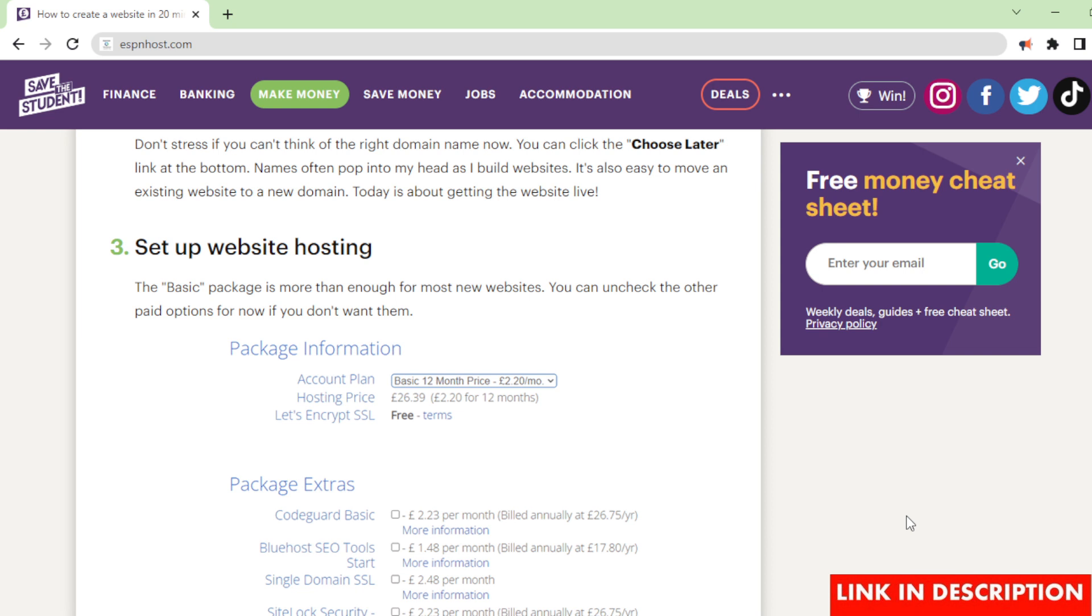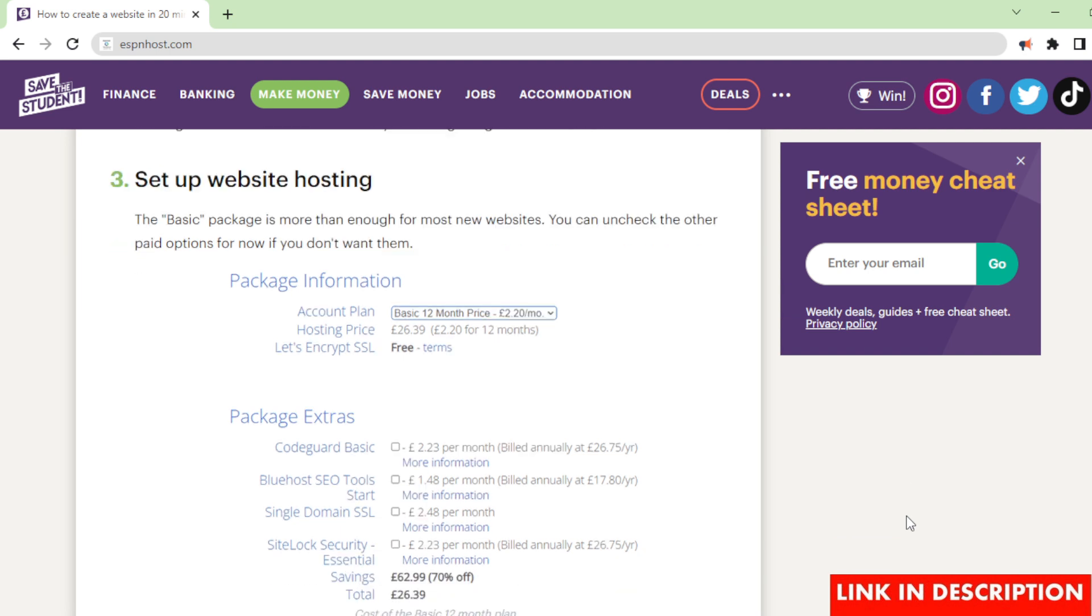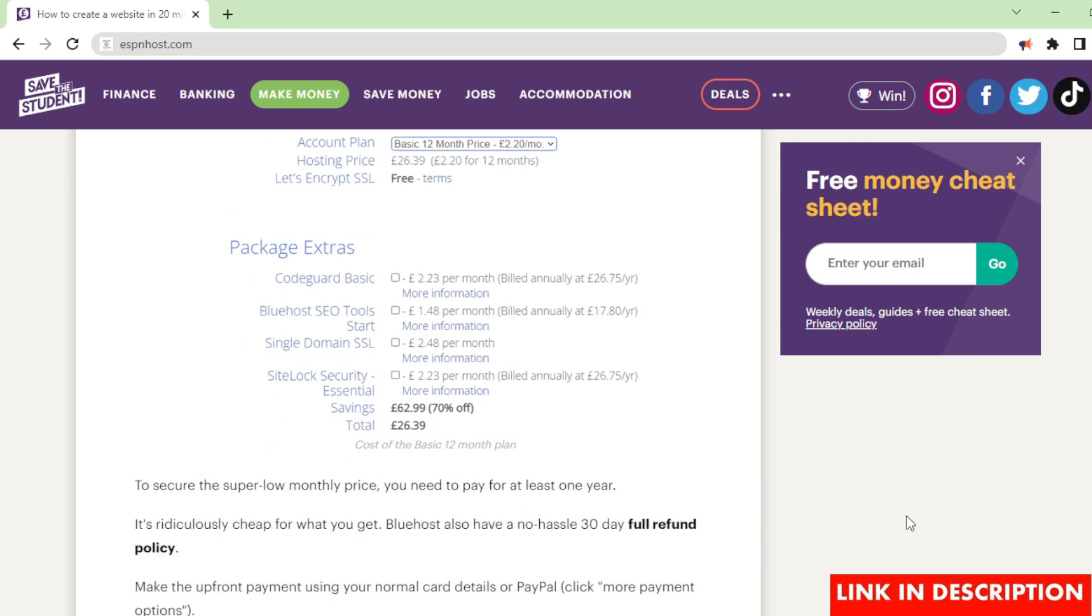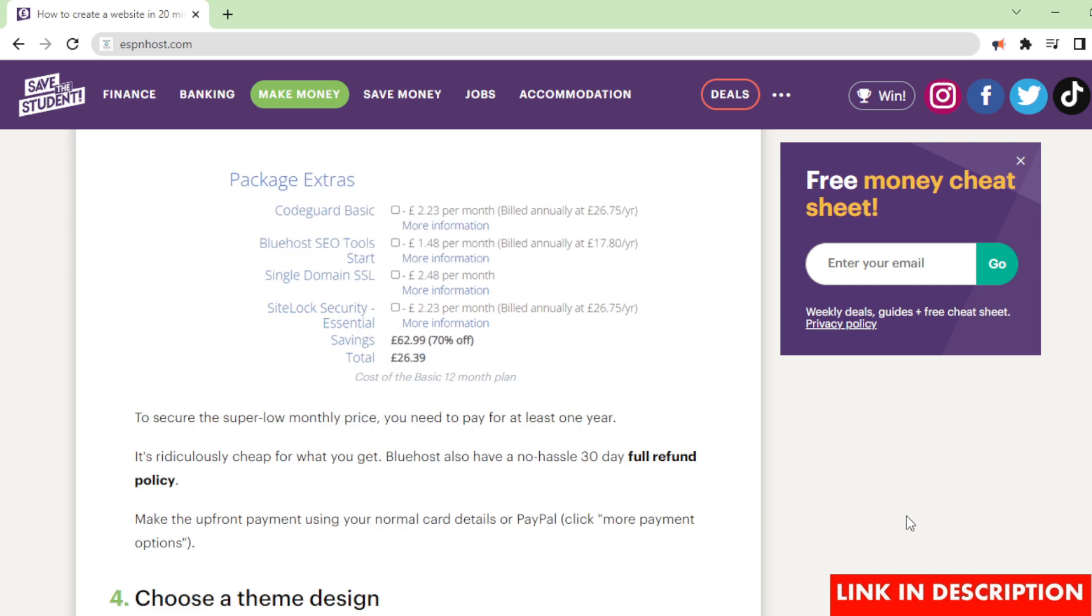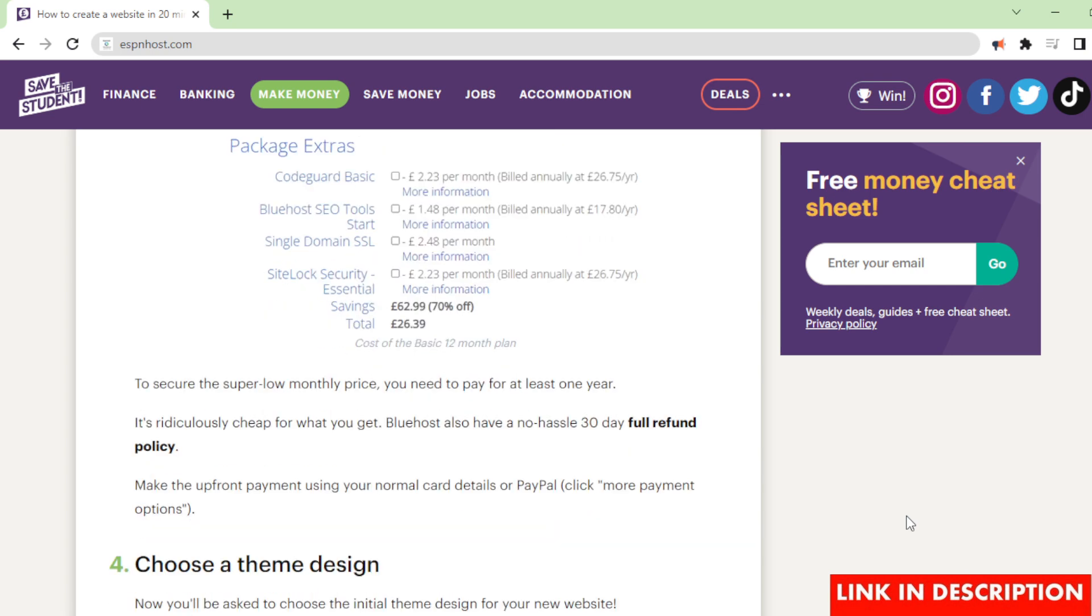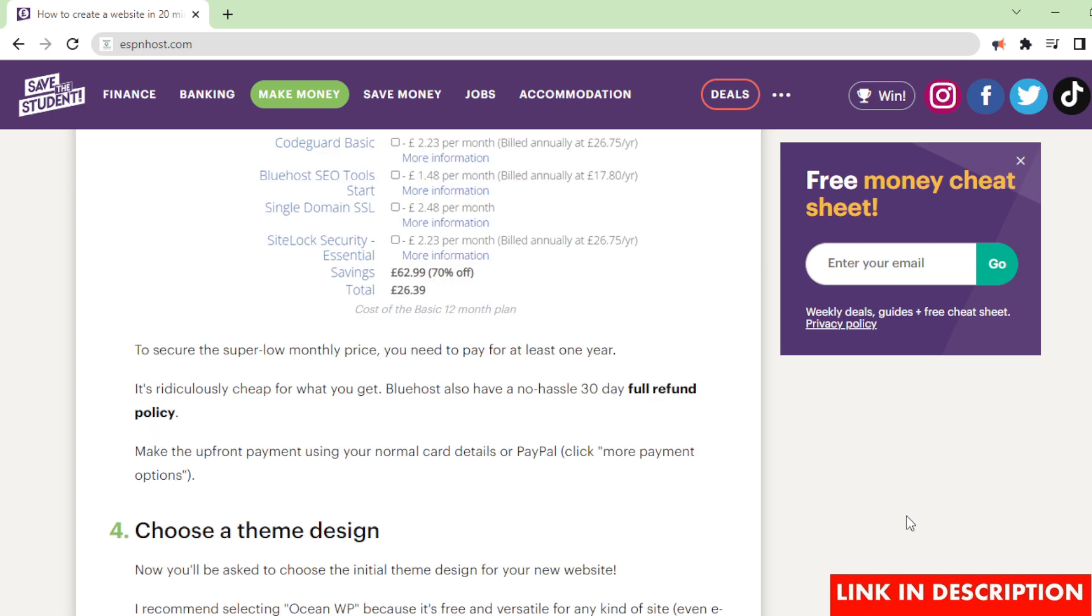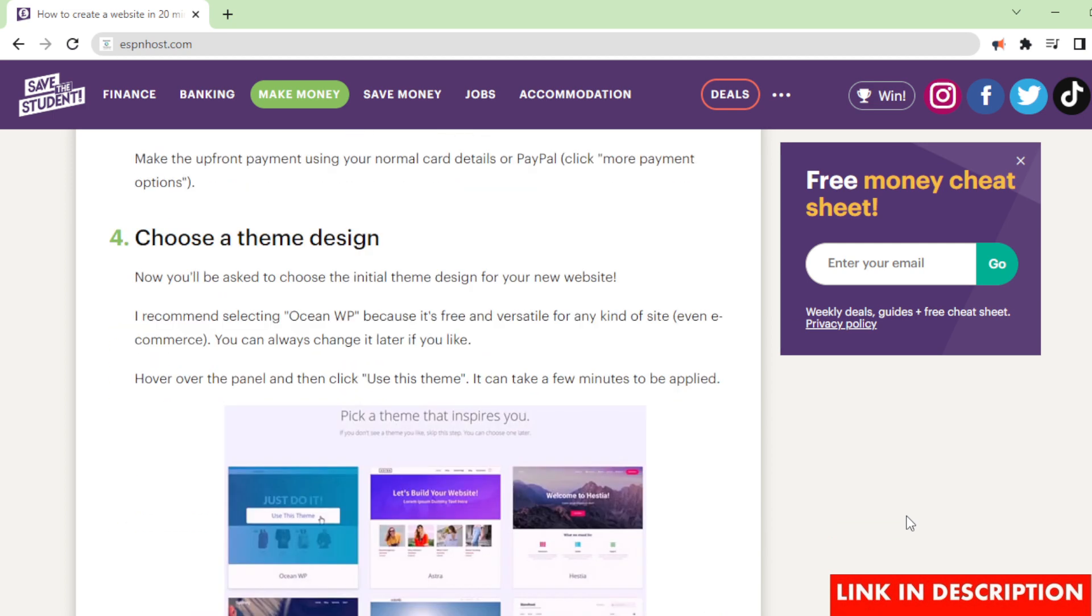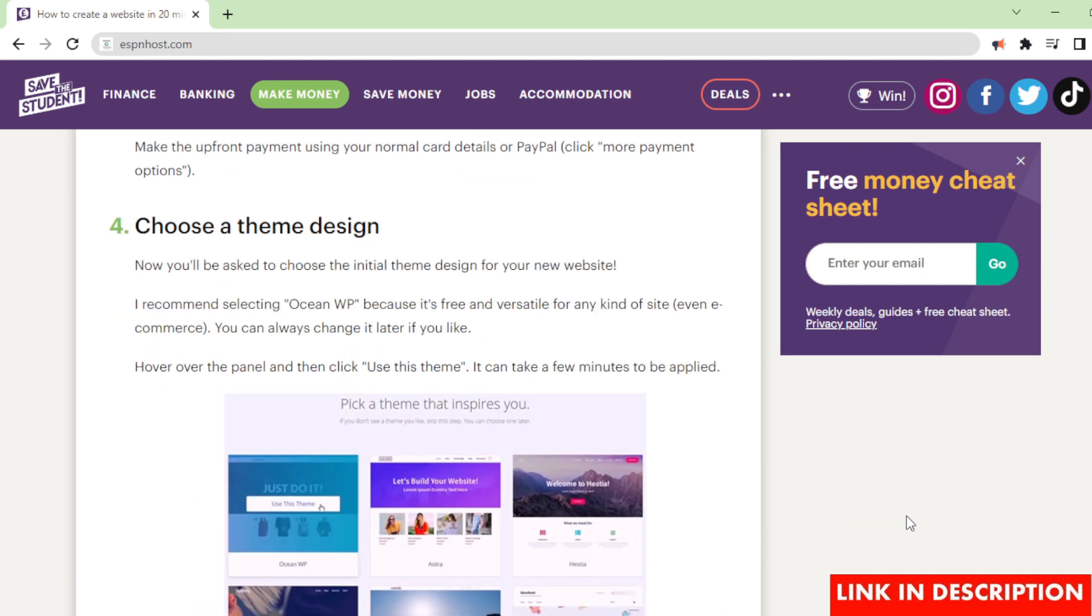Set up website hosting. The 'basic' package is more than enough for most new websites. You can uncheck the other paid options for now if you don't want them. Cost of the basic 12 month plan: To secure the super low monthly price, you need to pay for at least one year. It's ridiculously cheap for what you get. Bluehost also have a no-hassle 30-day full refund policy. Make the upfront payment using your normal card details or PayPal. Click 'more payment options'.